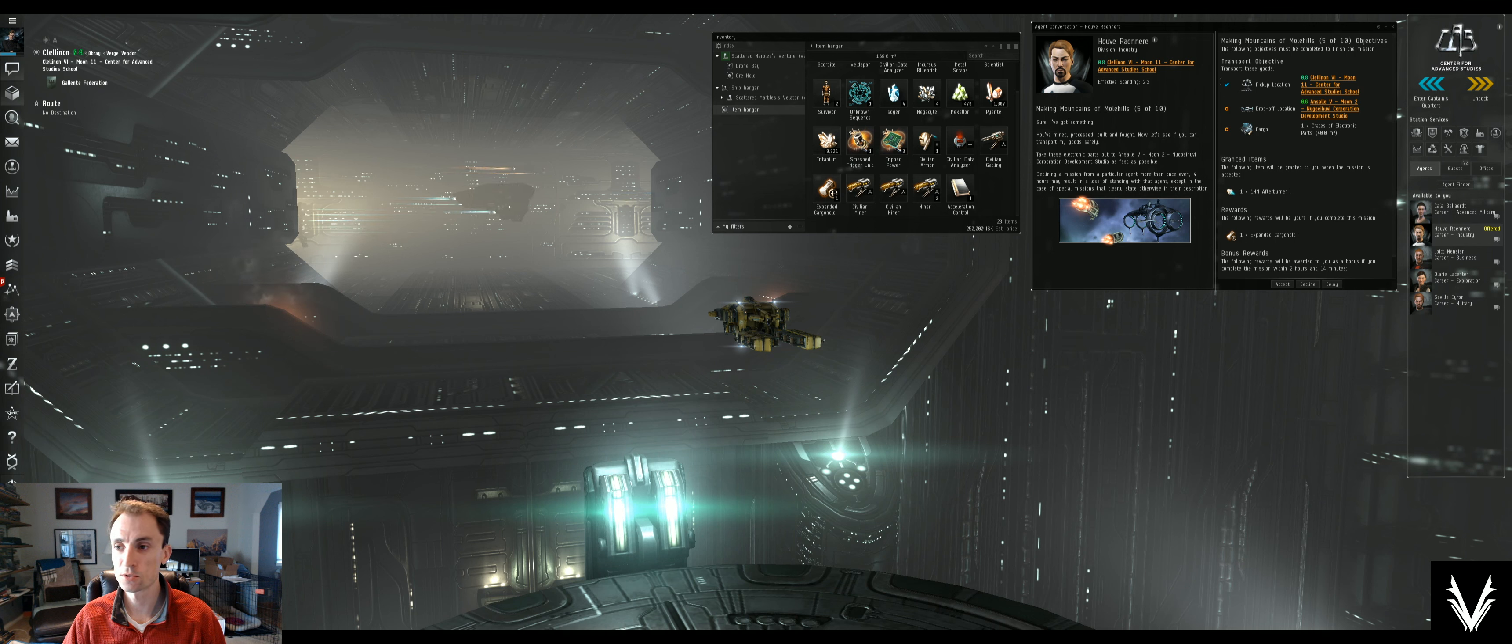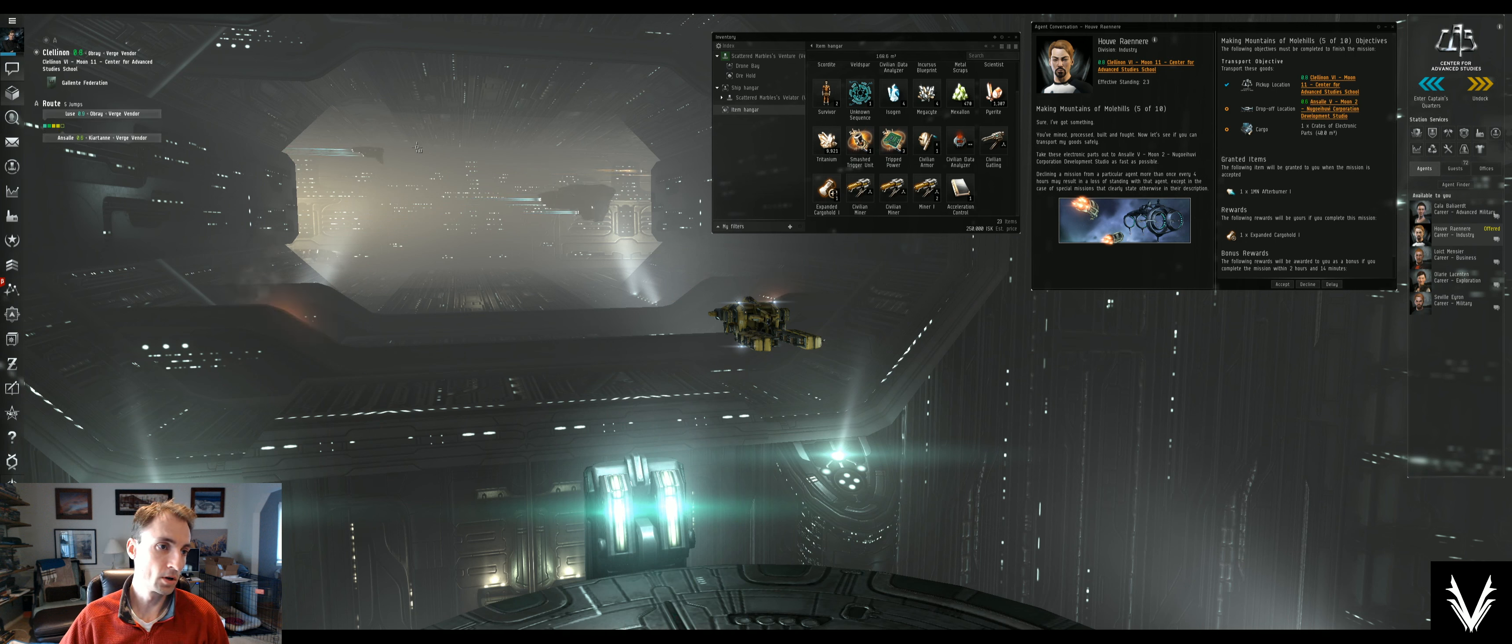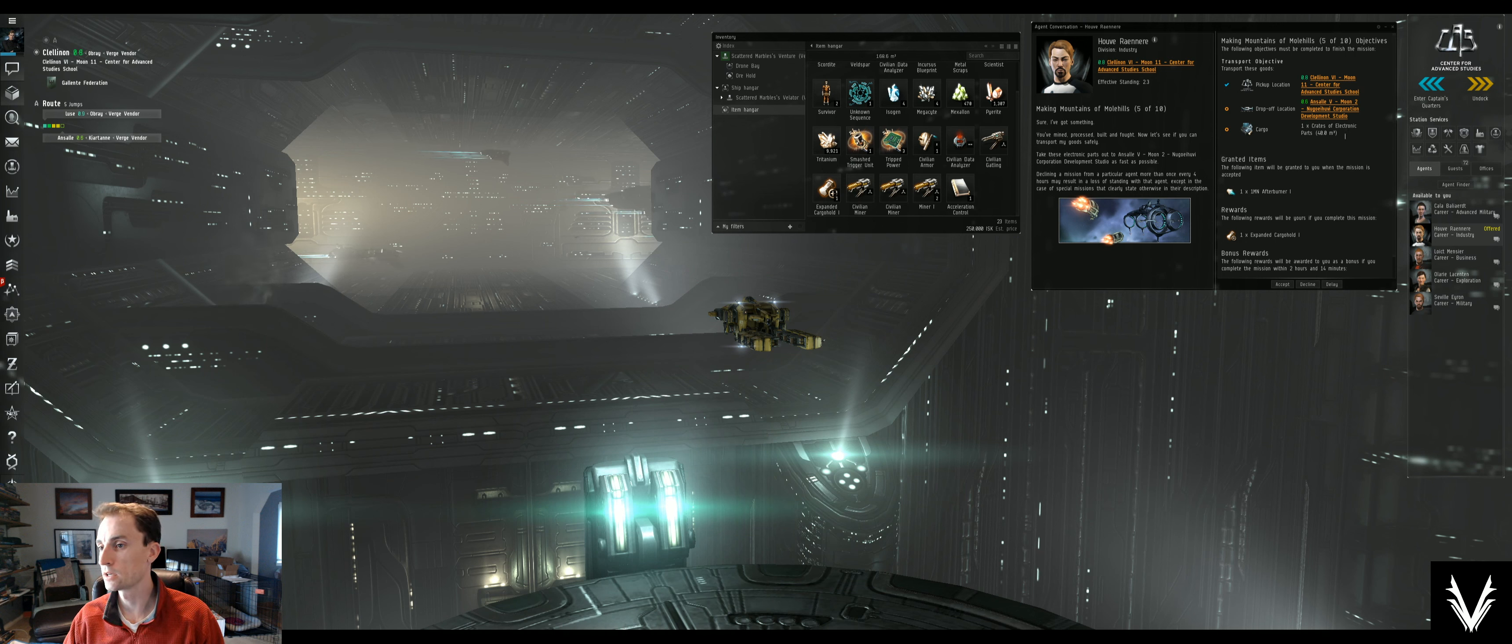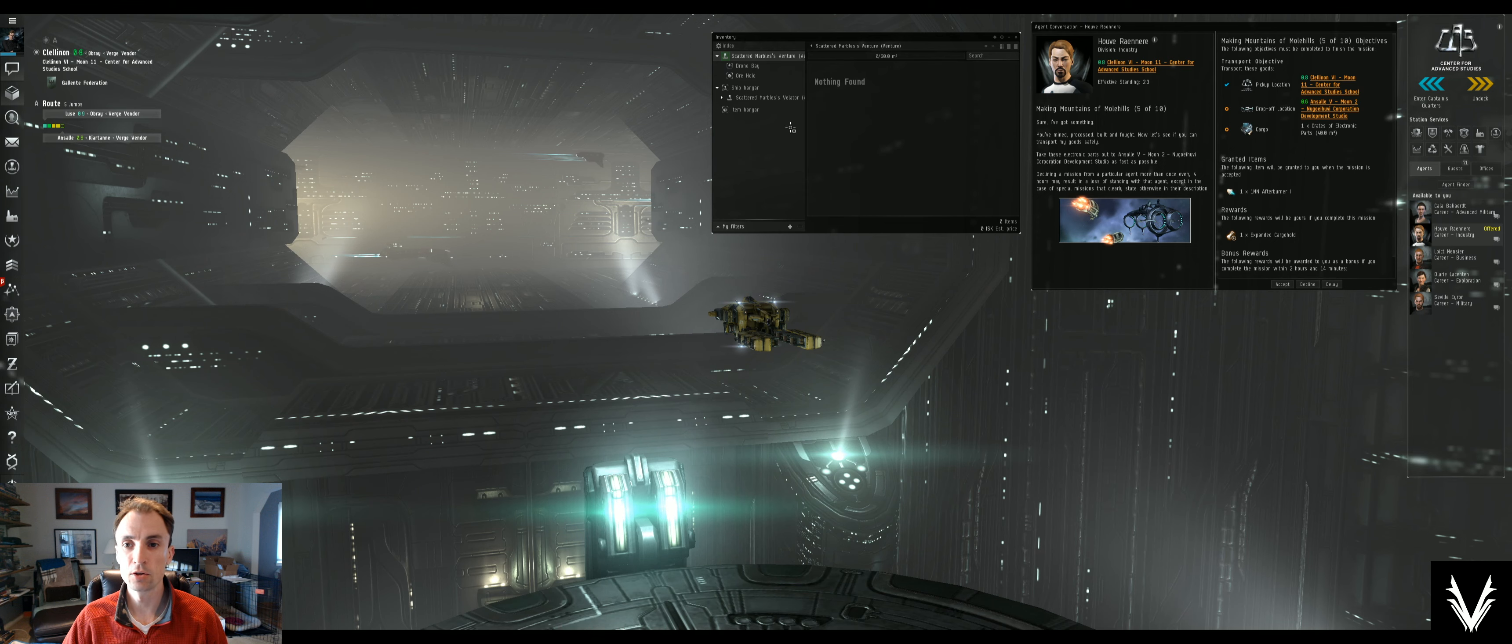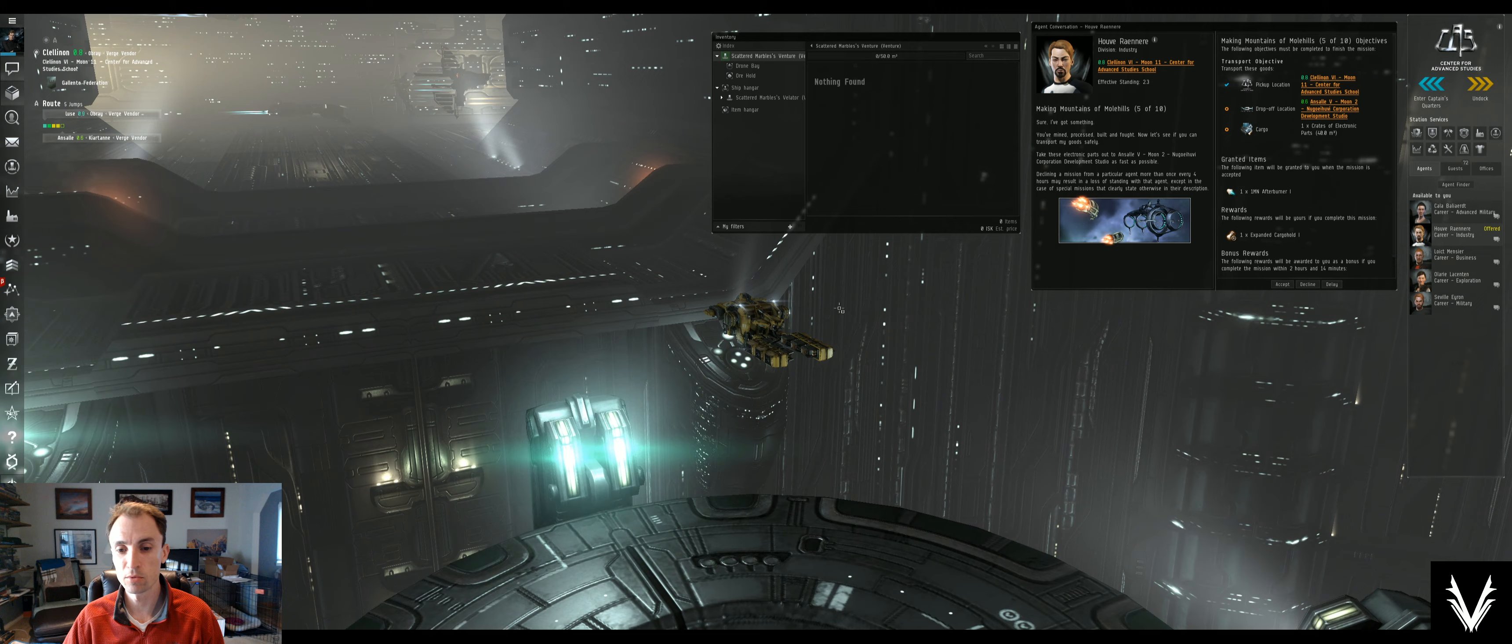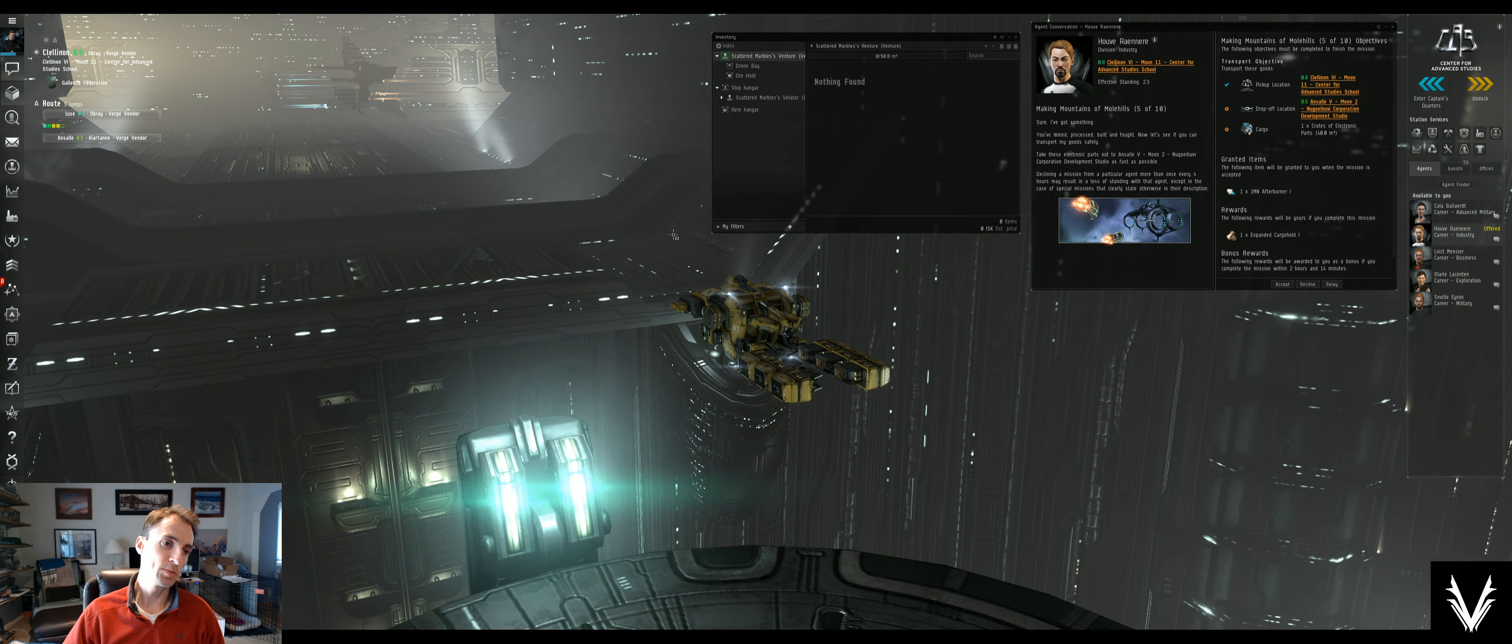The pickup location is Moon 11, and Moon 11 Center—yeah, that's the same thing. The little check mark shows that we are actually where we're supposed to be. Then we'll set a destination for where we're supposed to drop things off. It says we're going to transport this crate of electronic parts, which is 40 cubic meters. I've got 50 cubic meters worth of storage space on my Venture, so I'm just gonna keep flying this bad boy.